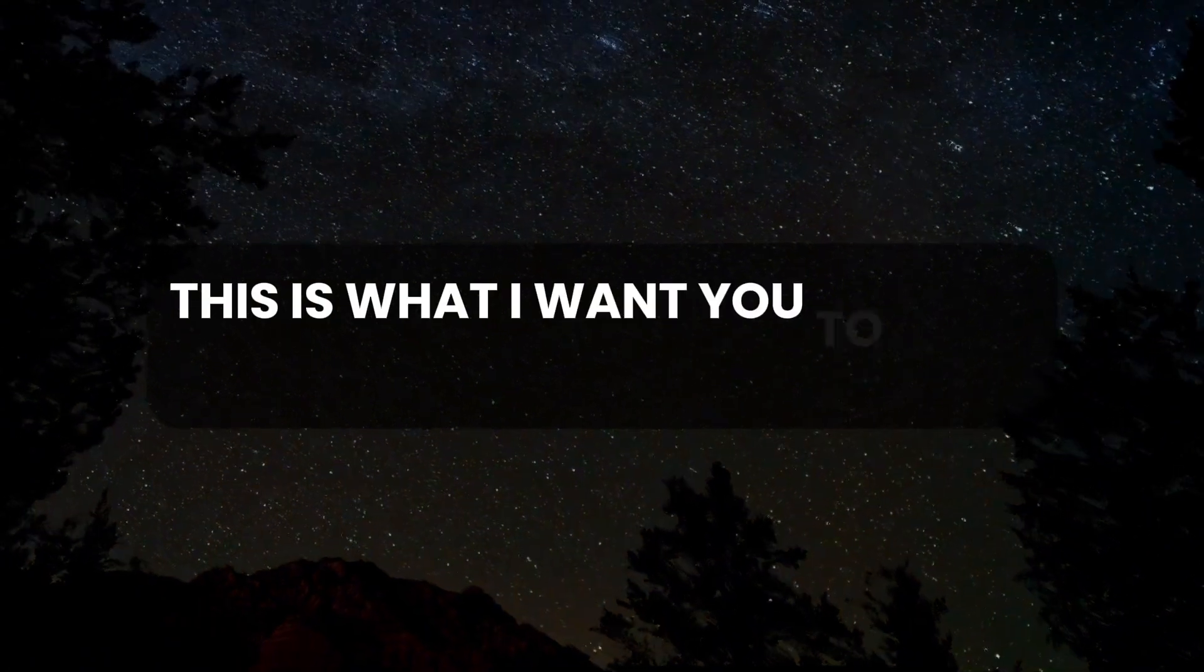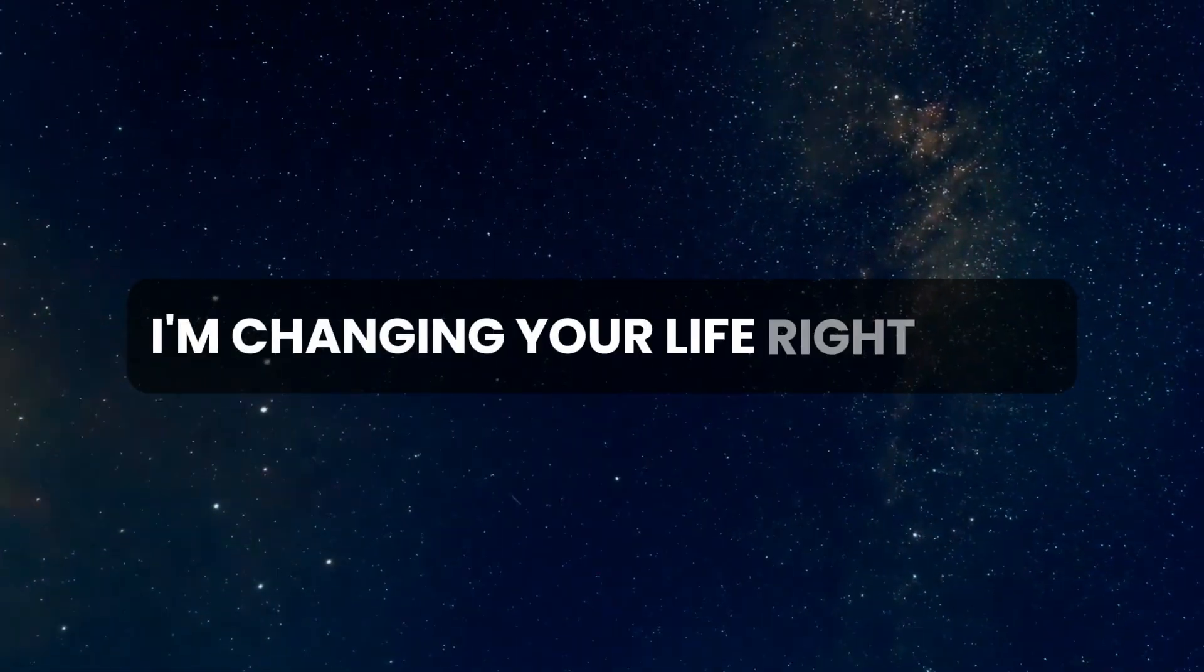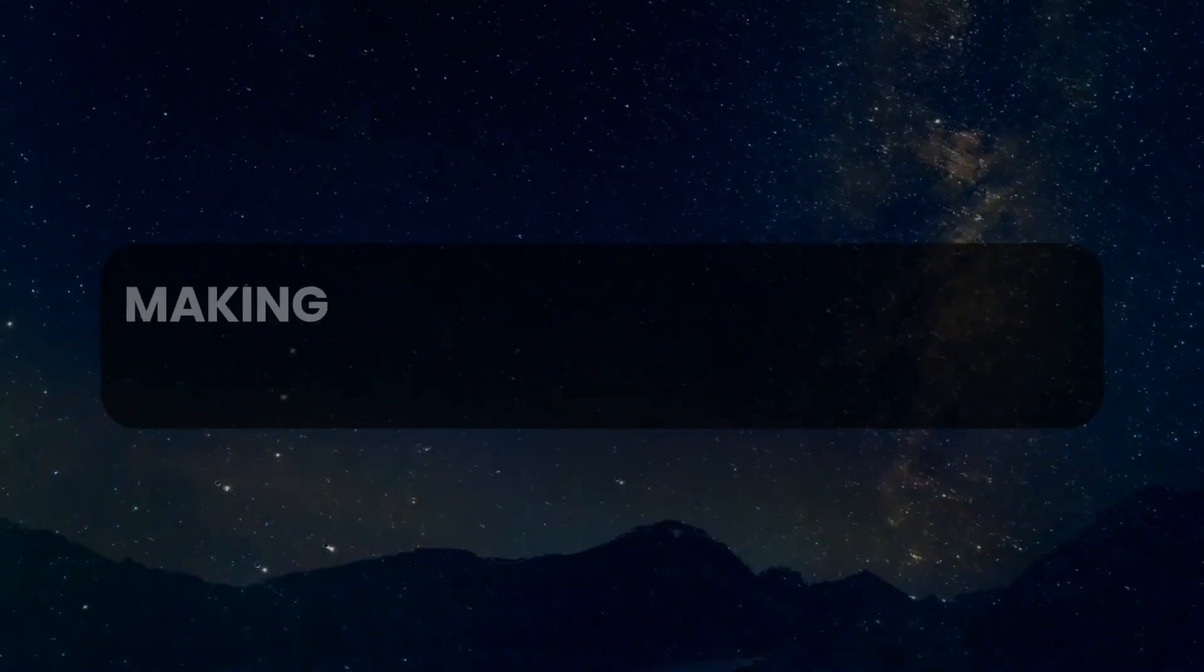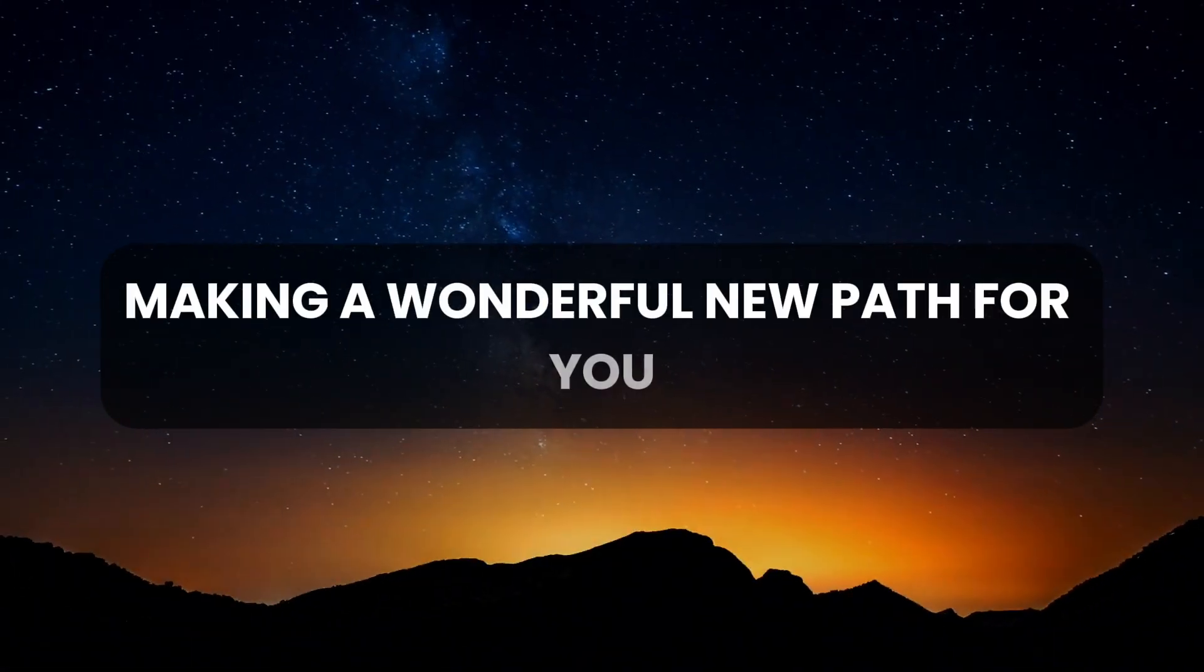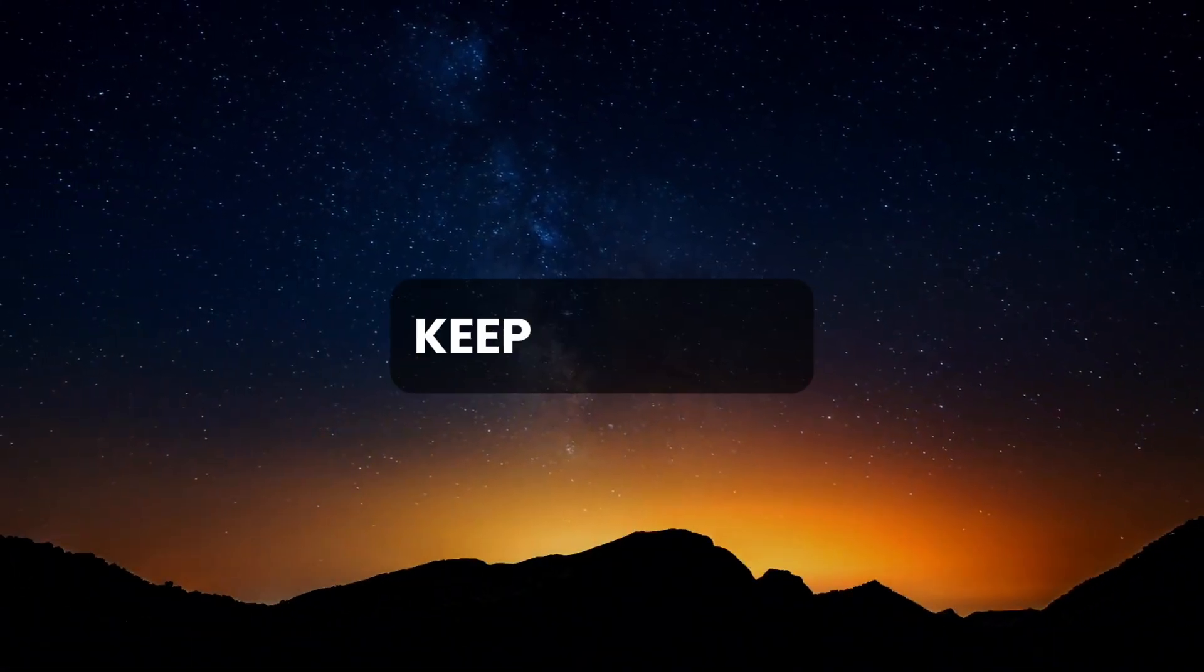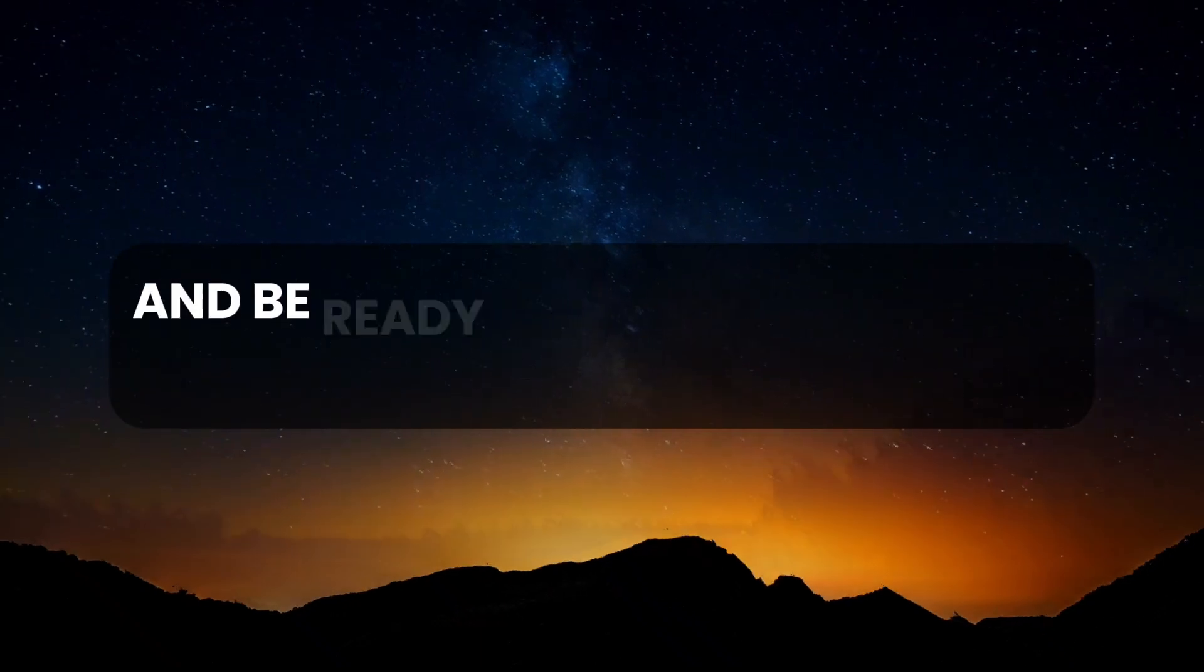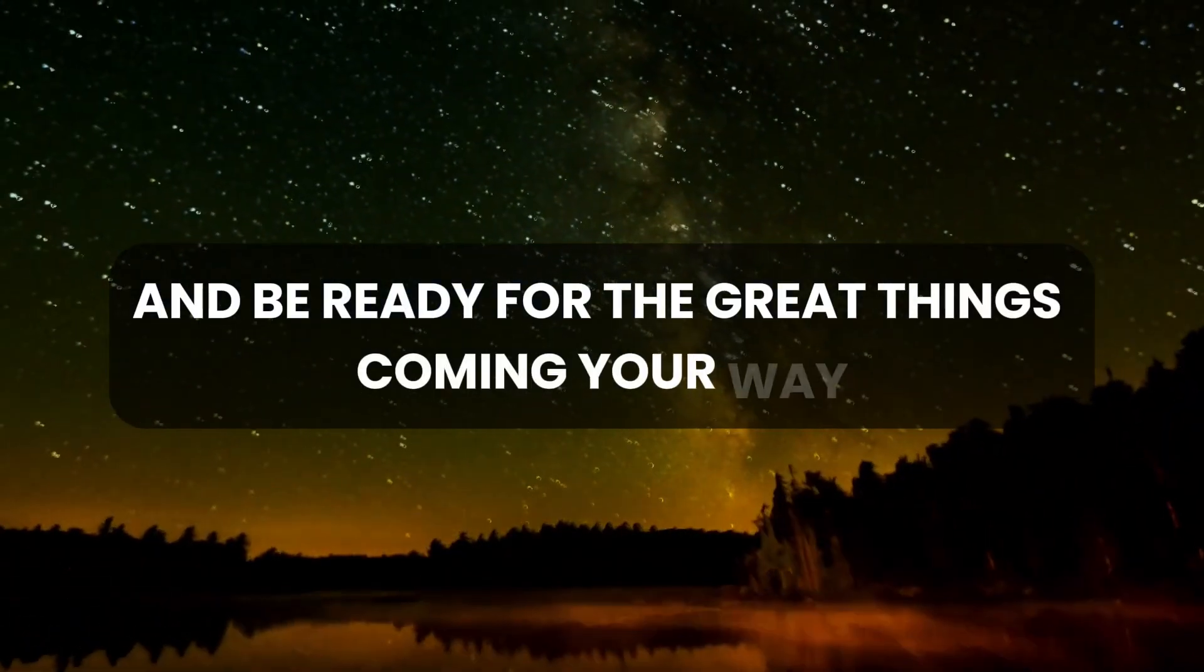This is what I want you to hear today. I'm changing your life right now, making a wonderful new path for you. Keep believing, and be ready for the great things coming your way.